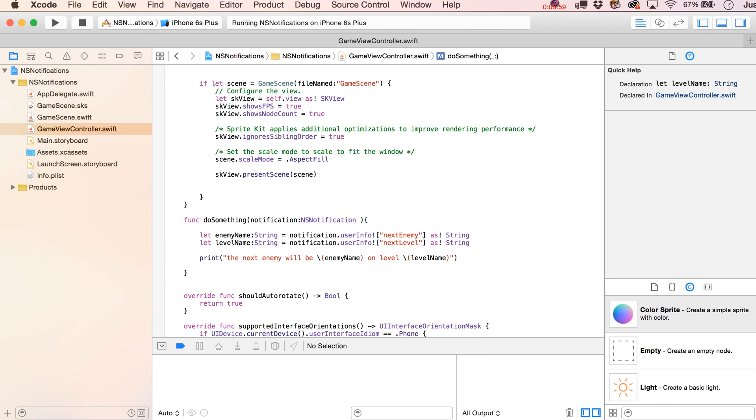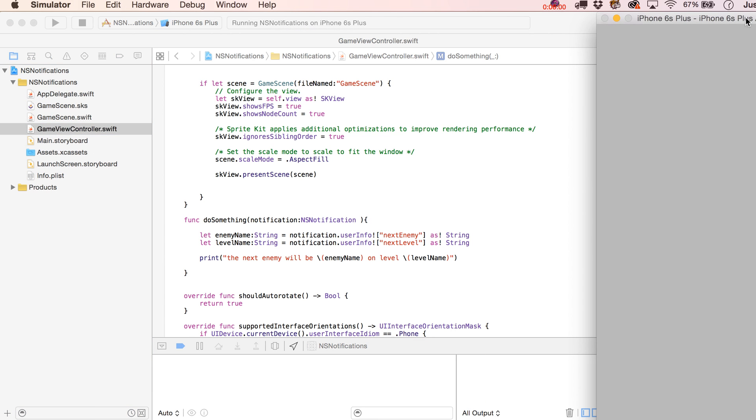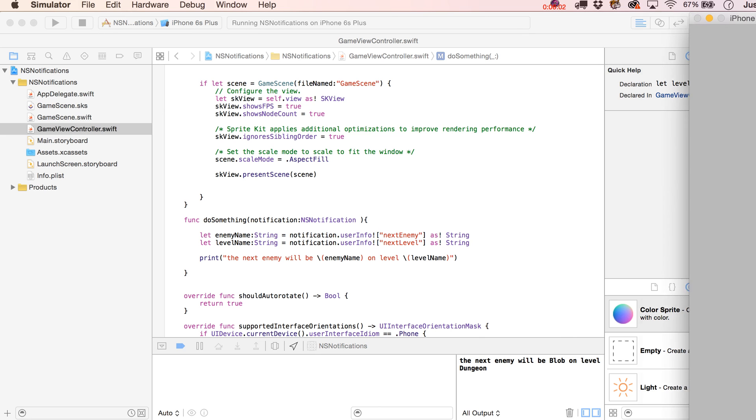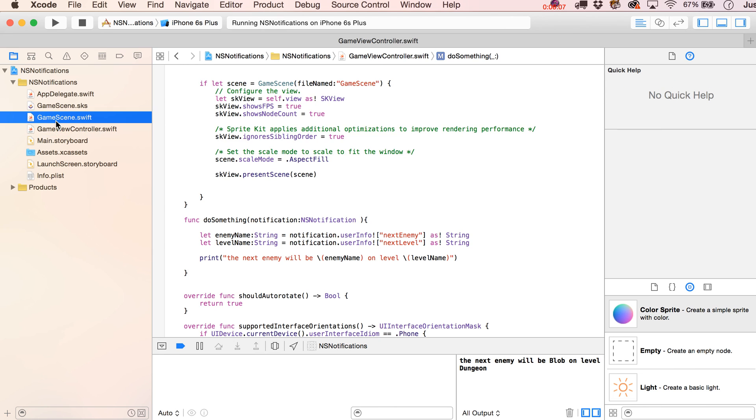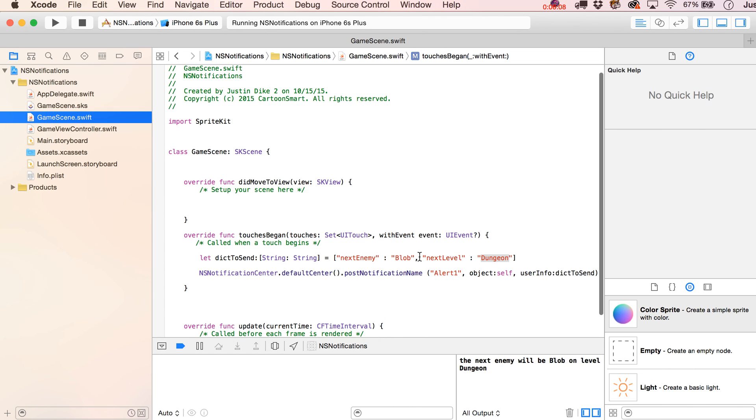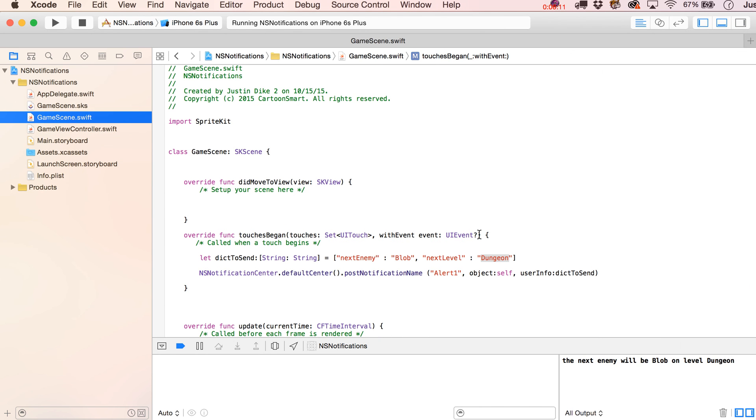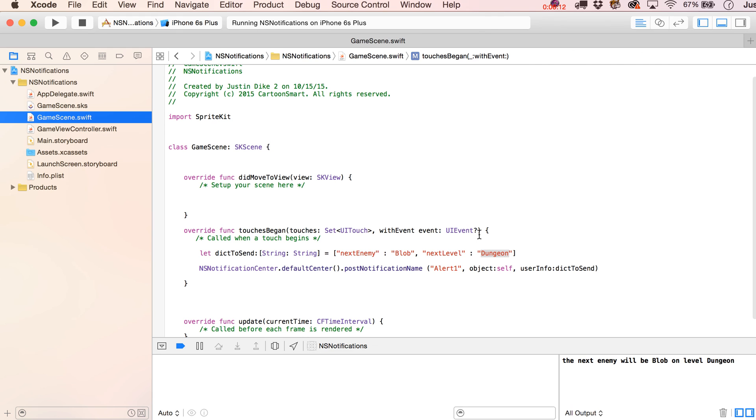Run it again, and sure enough, our output says the next enemy will be blob on level dungeon. So there you have it, that is the long and short of sending, posting notifications, and yeah, I think that's going to do it for this one.